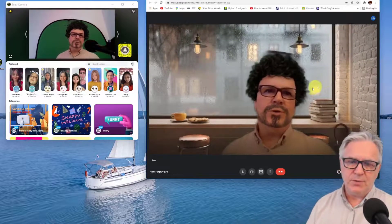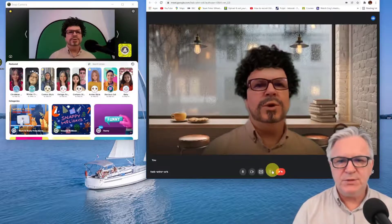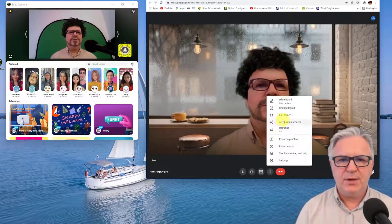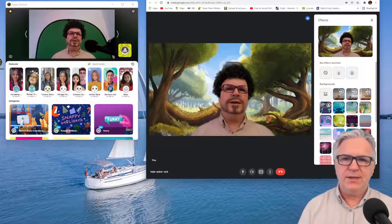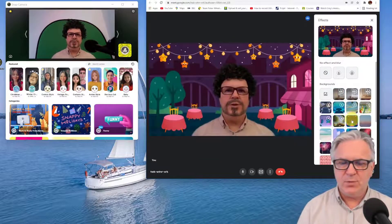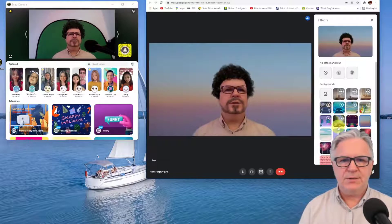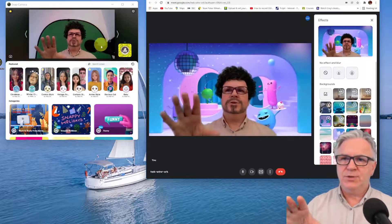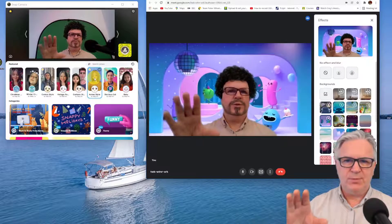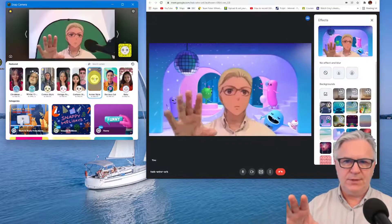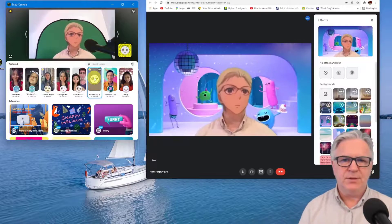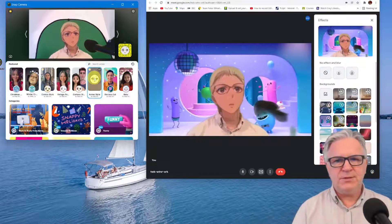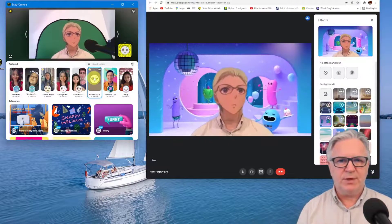Here in Google Meet, remember, if you want to change the background click the three dots, apply visual effects, and you can then change the background to anything you want. You can also change your picture at the same time by clicking on the icon over here. And there you can see I've changed into a kind of cartoon character. So that's Google Meet sharing with Snap Camera.